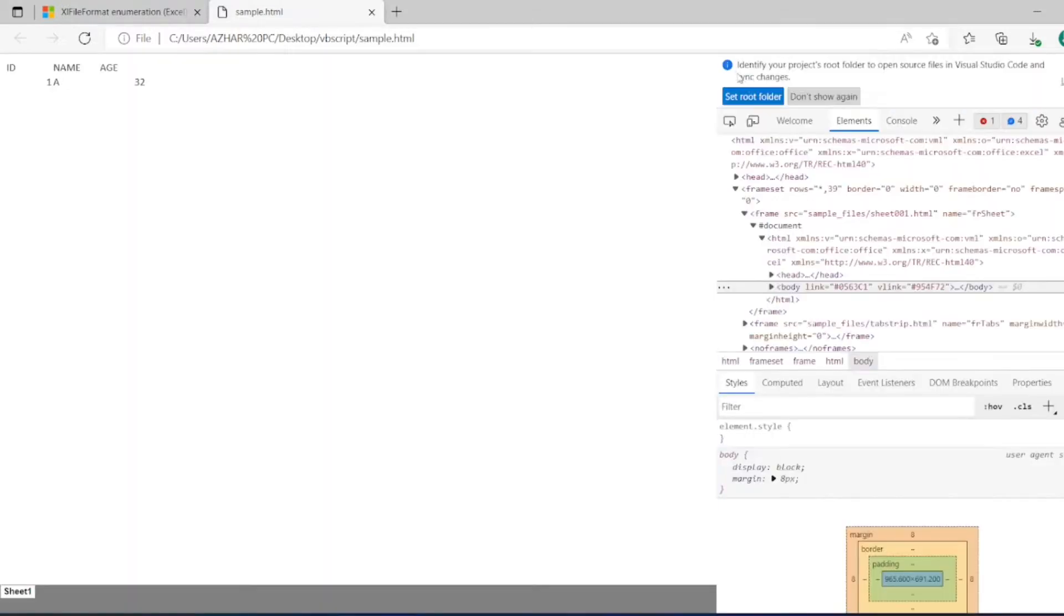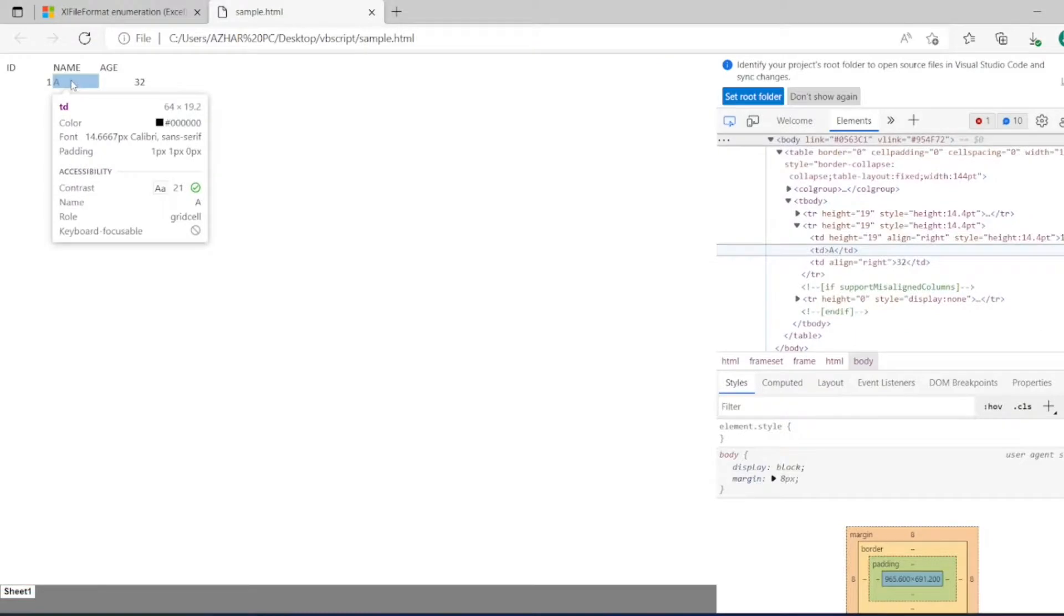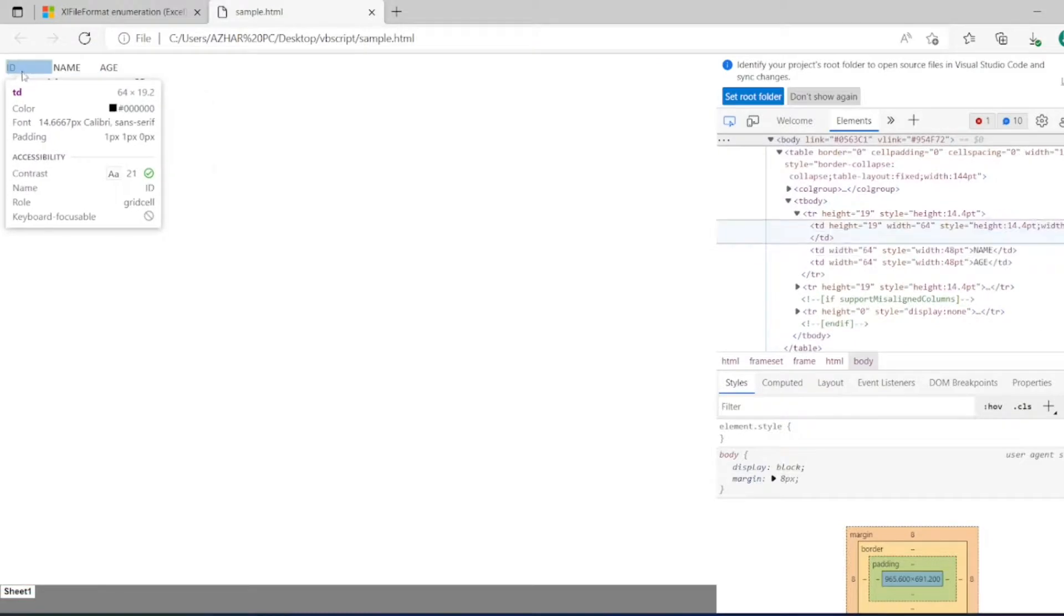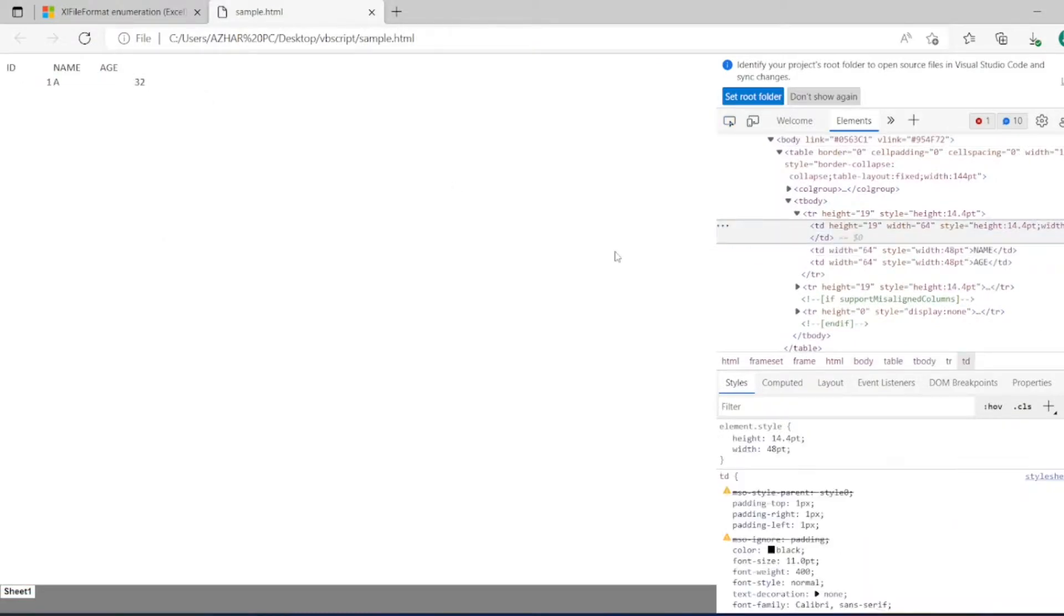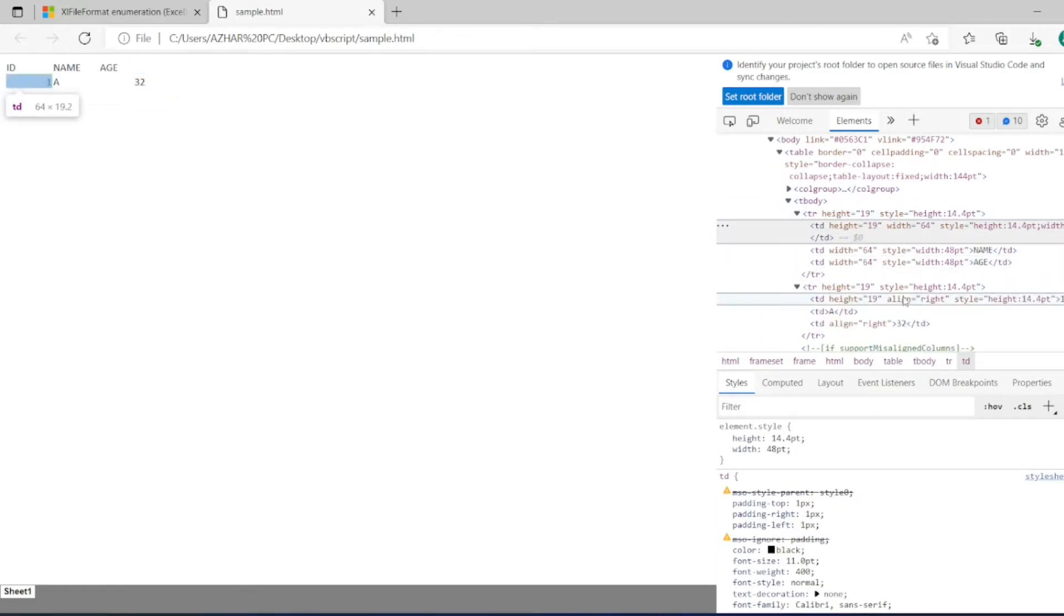So if you inspect it, so it will be something like the table creation. See, this everything is td, tr. So this is the t body we have. So this is the table it has created.